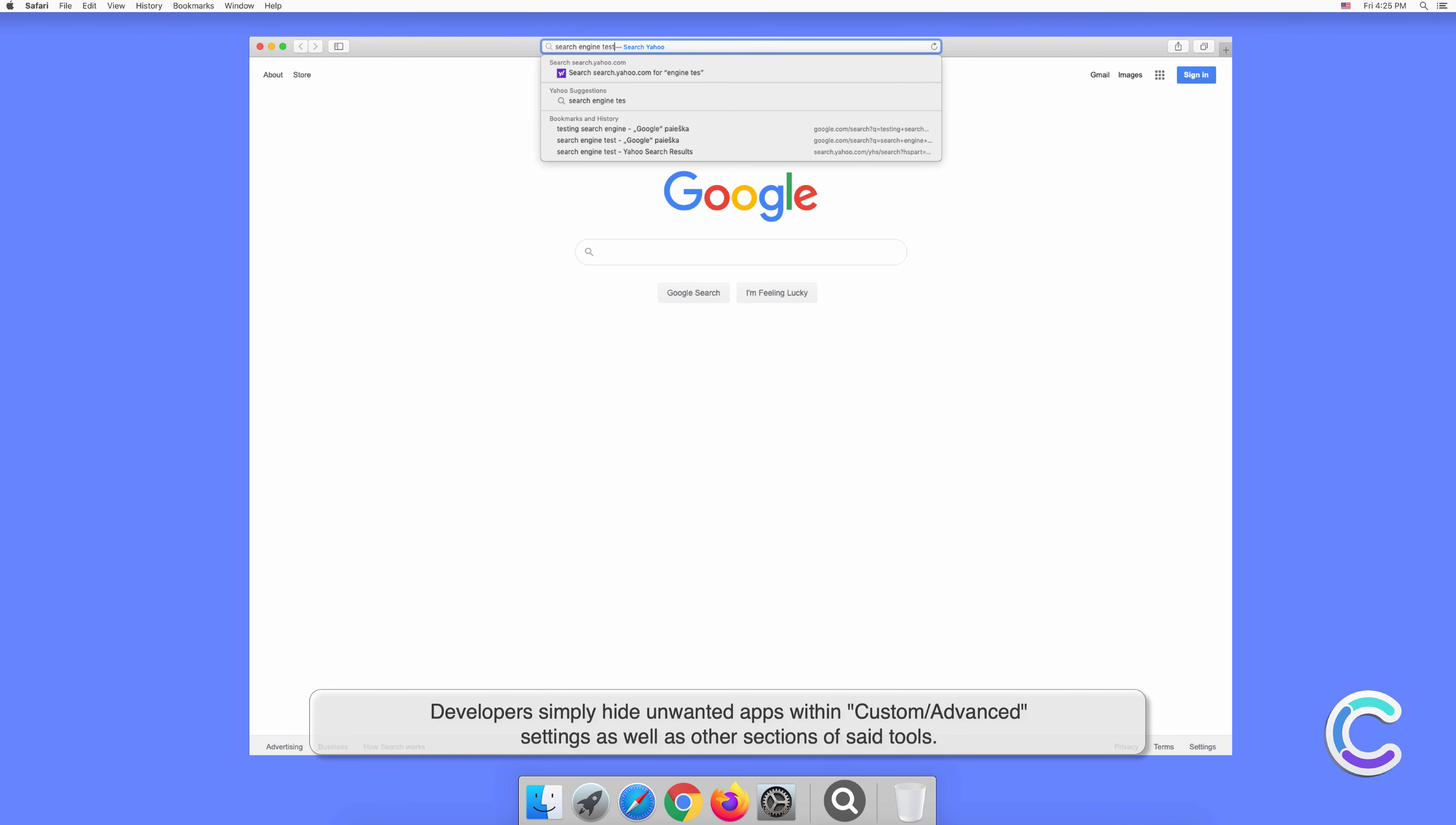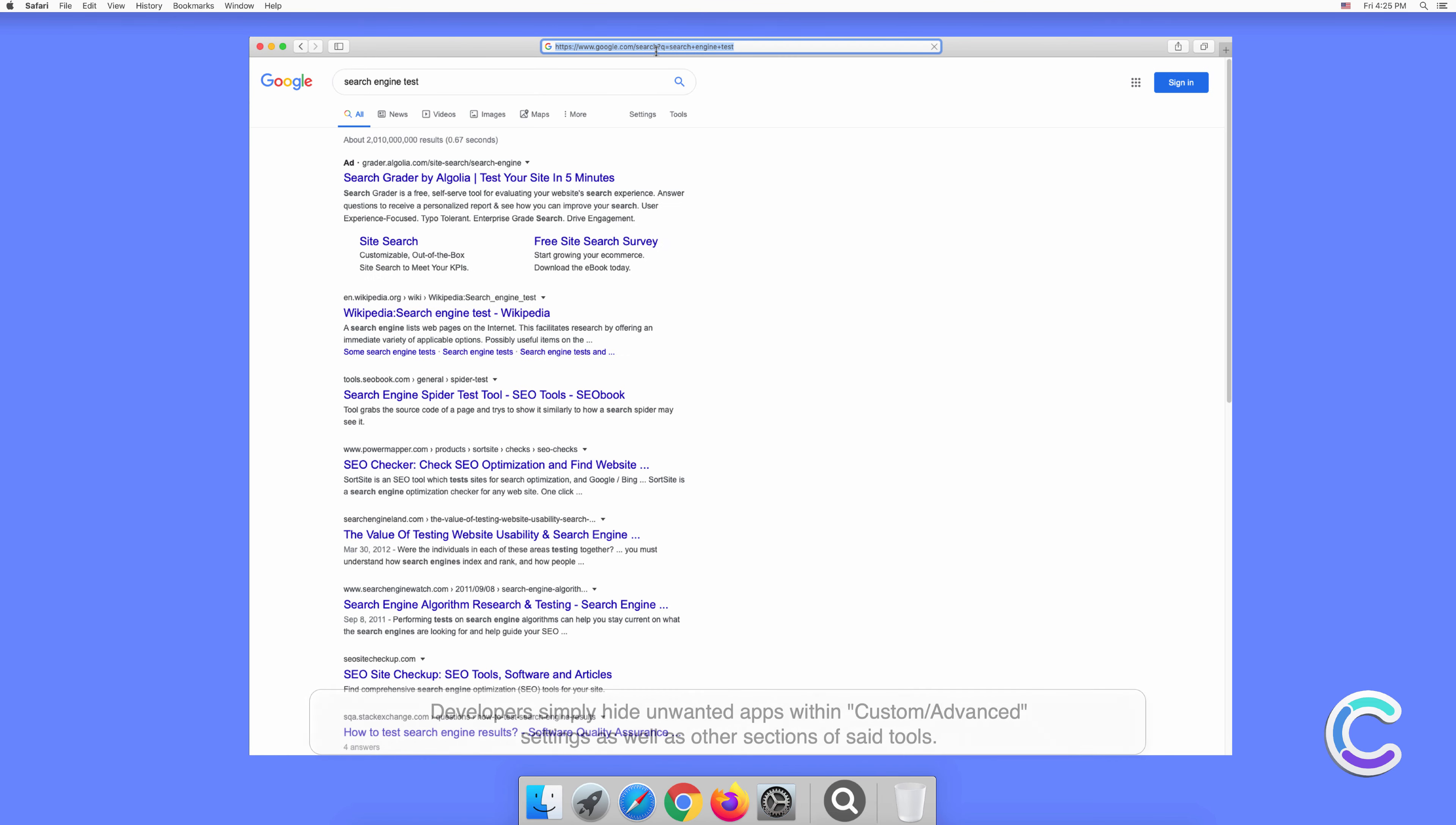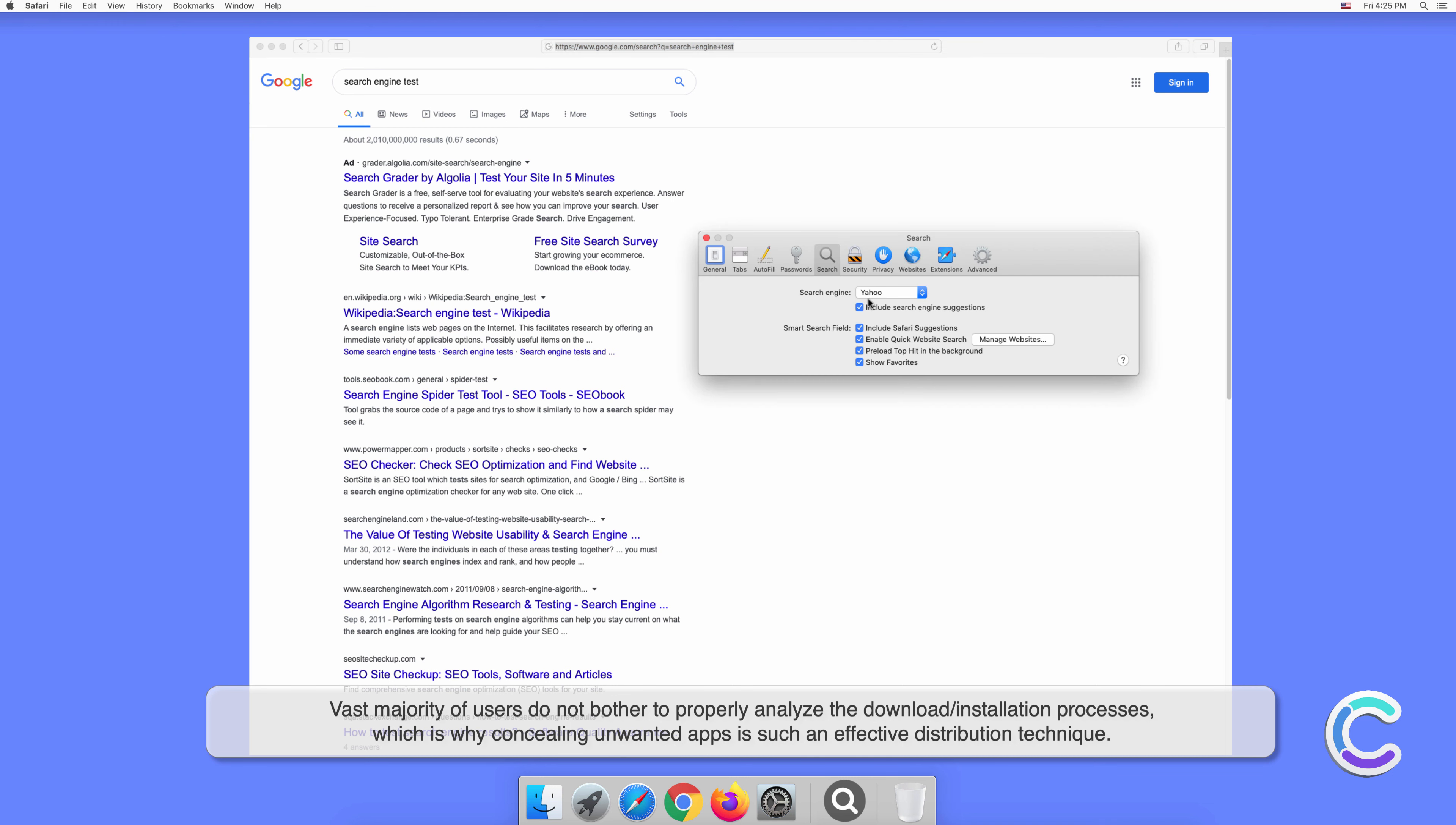The vast majority of users don't bother to properly analyze the download or installation processes, which is why concealing unwanted apps is such an effective distribution technique.